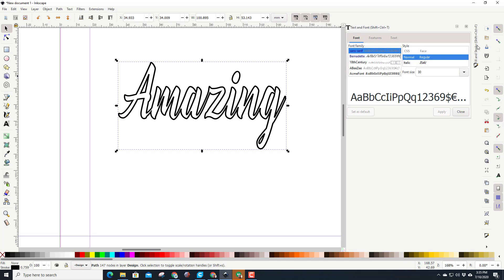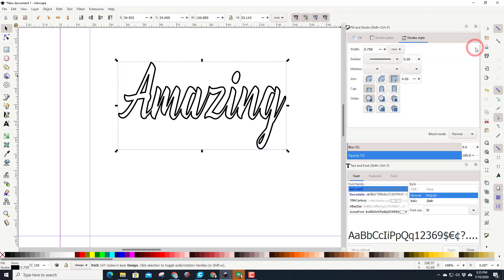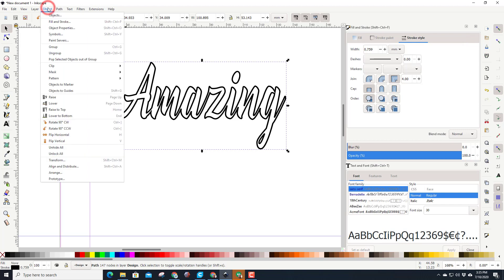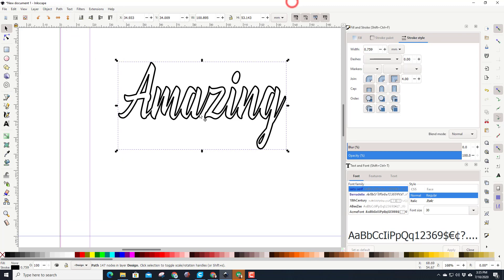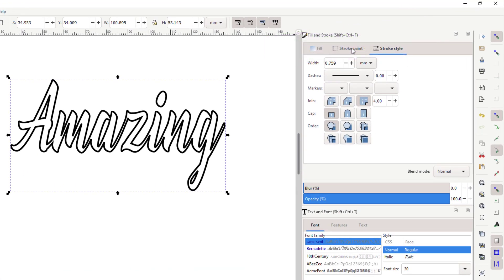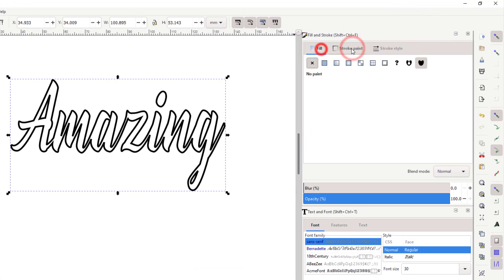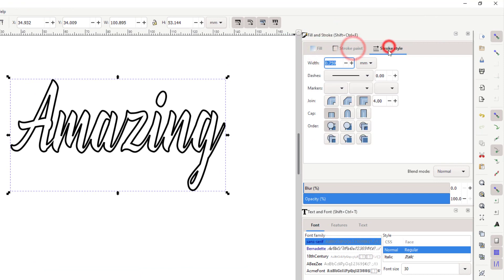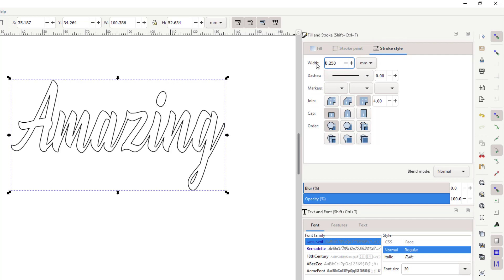Let's move over to the fill and stroke choice. If you don't see this, remember it is under object fill and stroke, and then it'll appear here. Plus you've also got that toolbar training video I gave you as well. I like to take my stroke style, notice it's the third choice, and I like to set it to 0.25.